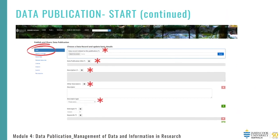First, you will need to link your data record if you haven't already done so. Although the data publication title will autofill from your data record, you may decide to change this field to better reflect or differentiate each particular subset of data — for example, data chapters in a thesis. It's important to know that each data publication title will appear in your data citations. The description field is the most important part of your data publication. It needs to describe why the data was collected, what it consists of in some detail, and how it was collected or analysed. This helps other researchers discover and understand your data and to use it correctly.